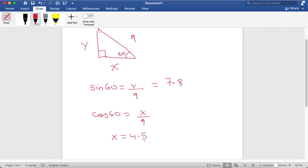Okay, that's it for today's video guys. In today's video I discussed the basic trigonometric functions and also worked through a few questions. Thank you.